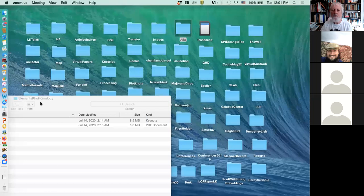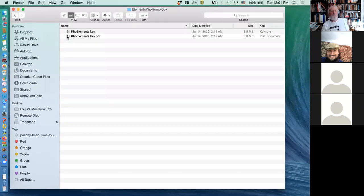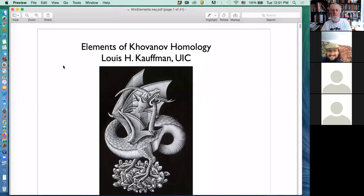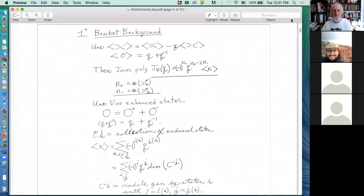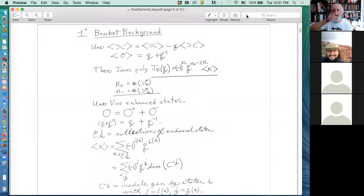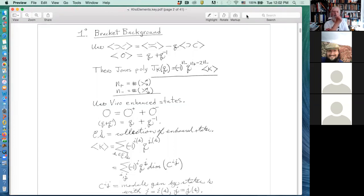We were talking about Khovanov homology. Let me review where I was. We start with the bracket polynomial rewritten with a variable q, and then this will normalize with a factor of minus one to the number of negative crossings and q to the number of positive crossings minus twice the number of negative crossings.